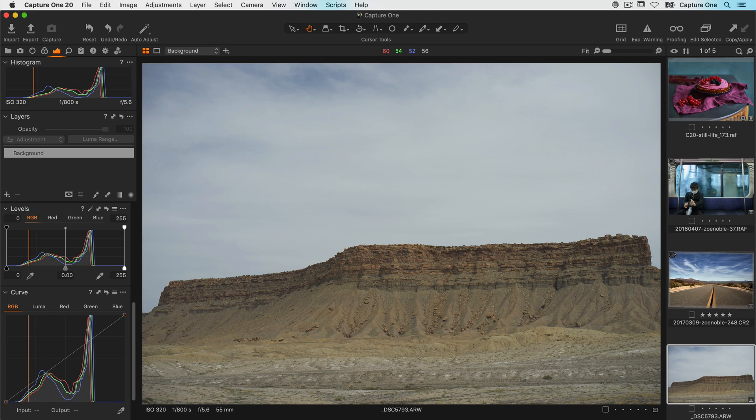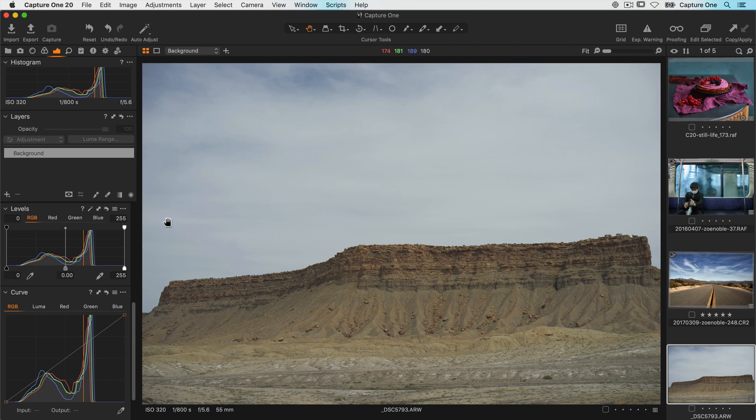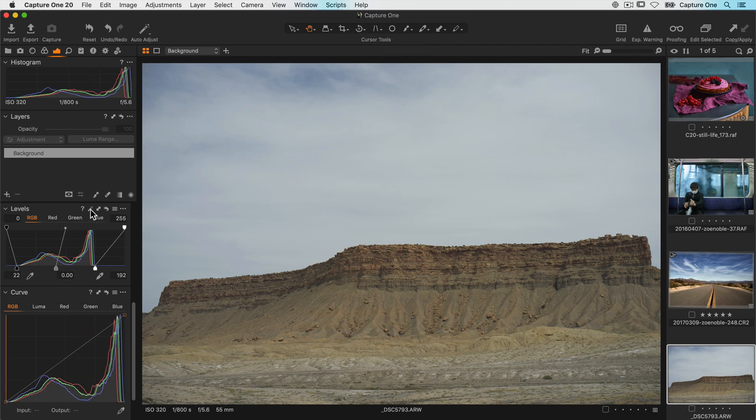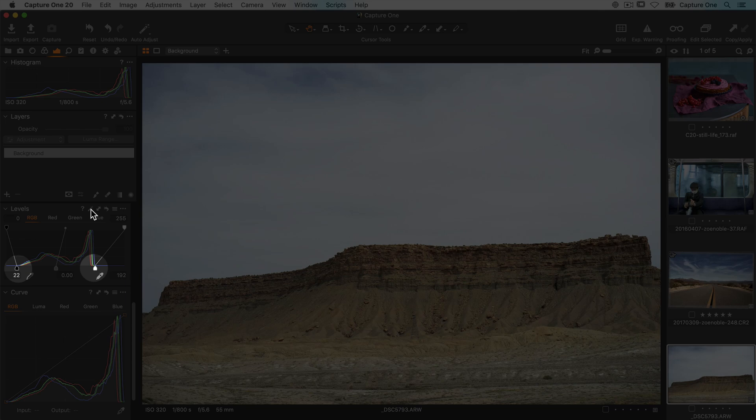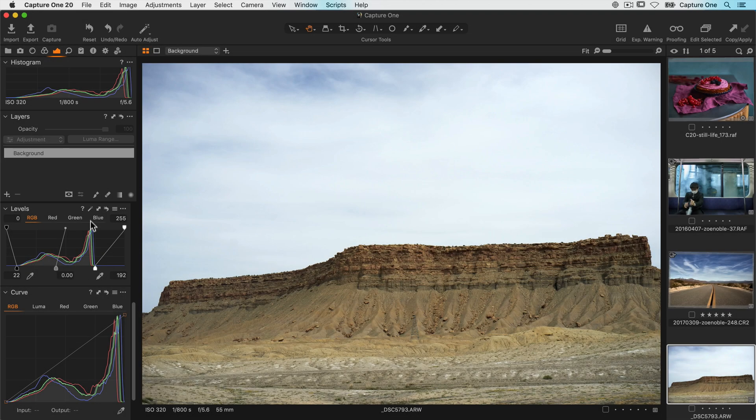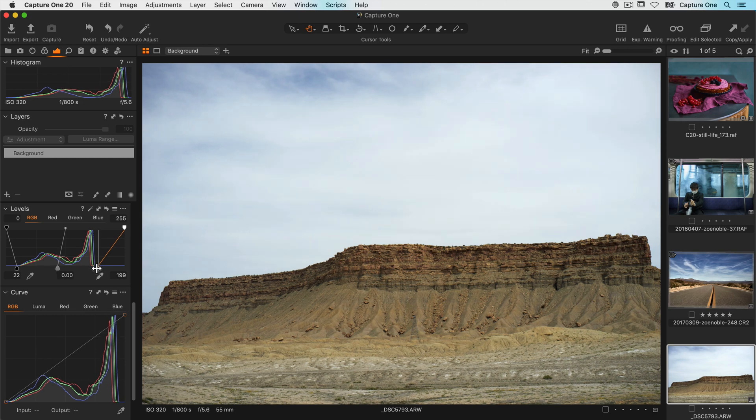Of course this could be your intention but if you do want a nice contrasty photo then it's incredibly easy to fix in the levels tool. Either click on the auto icon right here and the highlight and shadow handles are quickly brought into the edges of the histogram or you can adjust them manually.